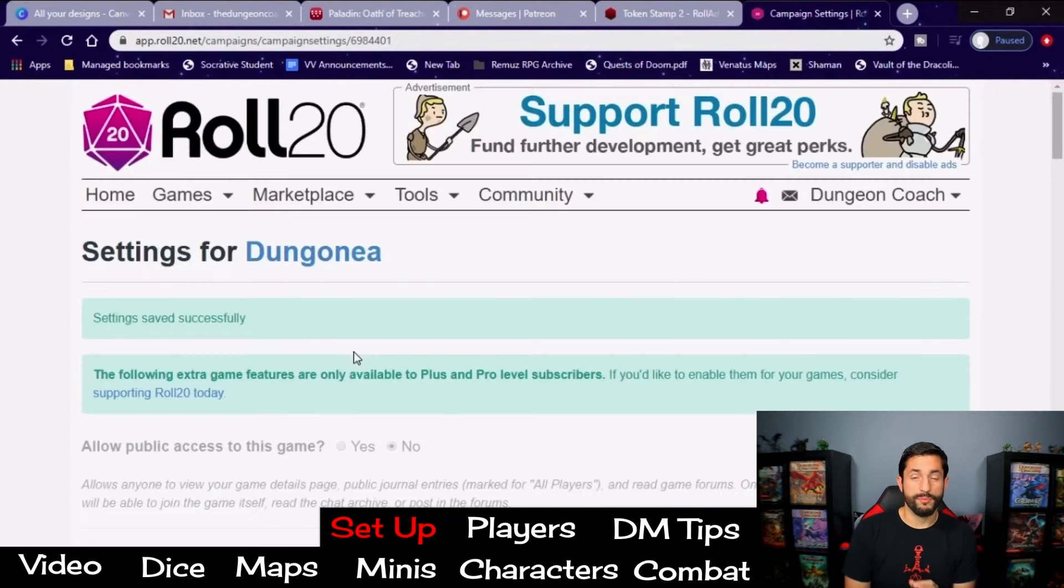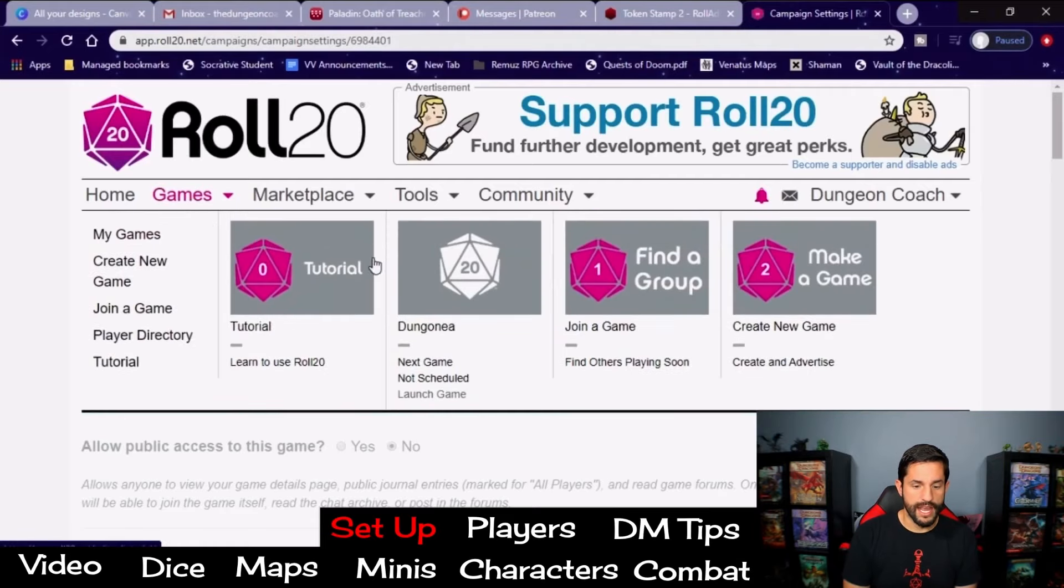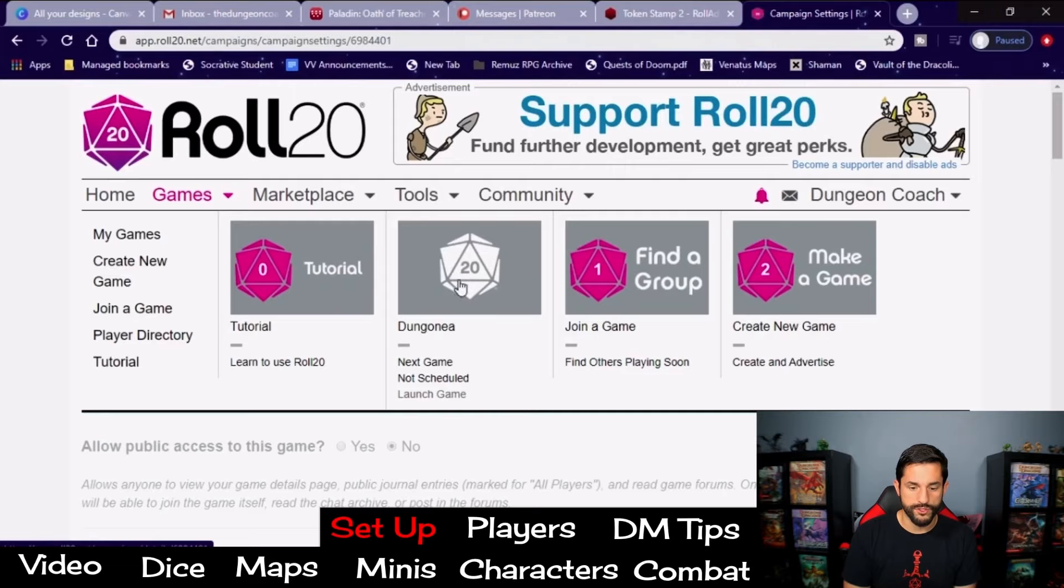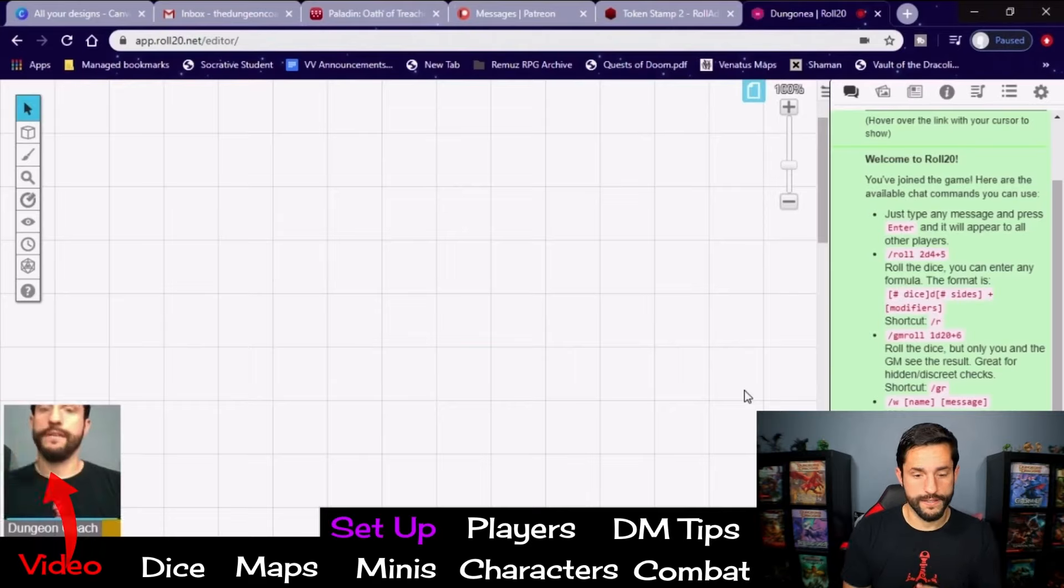There's a ton of other options here, but you don't need them. Go all the way down to save changes. Now, this is important to be able to find your game once you've created it. Go up to games, and then you should have it right here. If you have a picture of it, the picture will show up right here. But you can click Dungeonia. Now, launch your game. And now you're in.